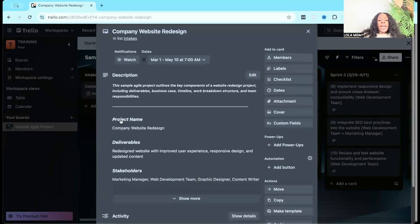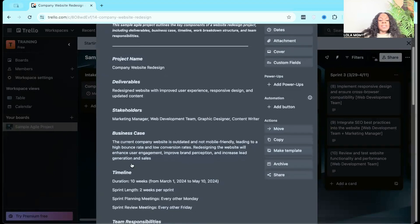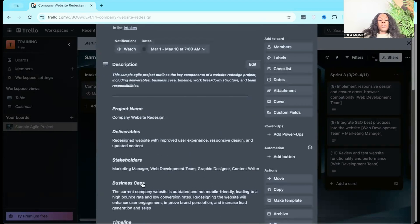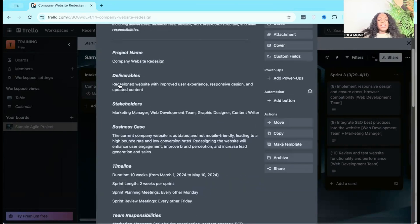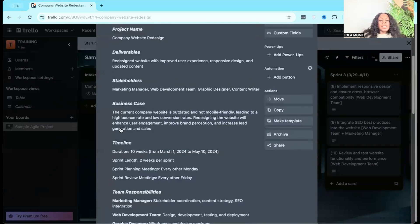This project has what's called a brief — a project brief or business case that includes the project name, deliverables, stakeholders, business case, timeline, and team responsibilities. In this sample, we're creating a company website redesign. The deliverable — the tangible thing needed at the end — is a redesigned website with improved user experience, responsive design, and updated content. Stakeholders include different team members. In the agile scrum world, you have a product owner, a scrum master, and a development team.